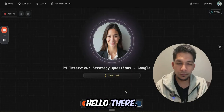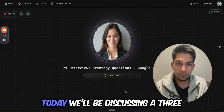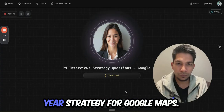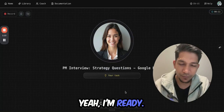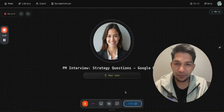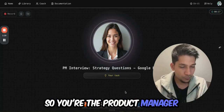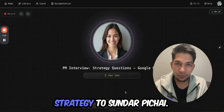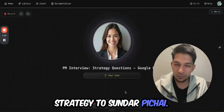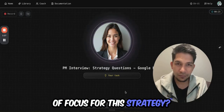Hello there. I'm excited to dive into your strategic thinking today. We'll be discussing a three-year strategy for Google Maps. Are you ready to get started? Yeah, I'm ready. Great. So you're the product manager for Google Maps and you need to present a three-year strategy to Sundar Pichai. What would be your key areas of focus?